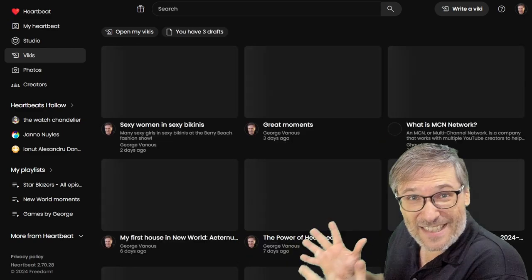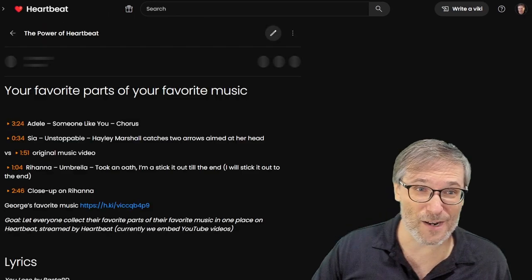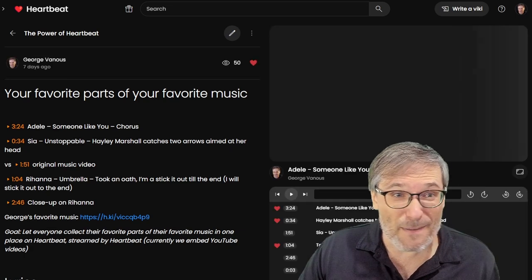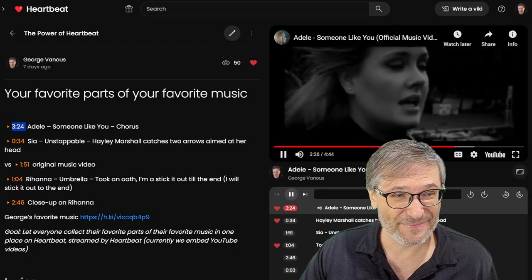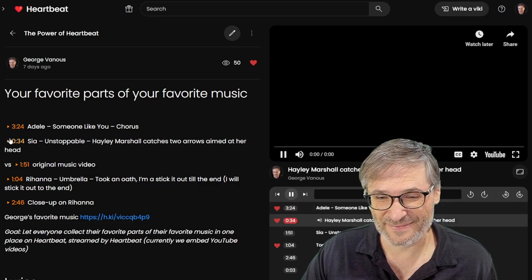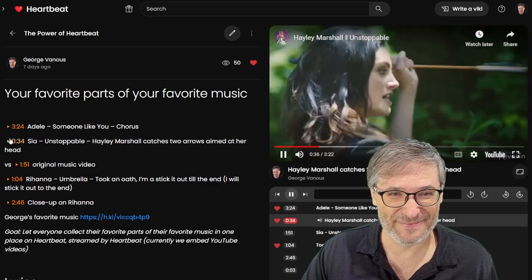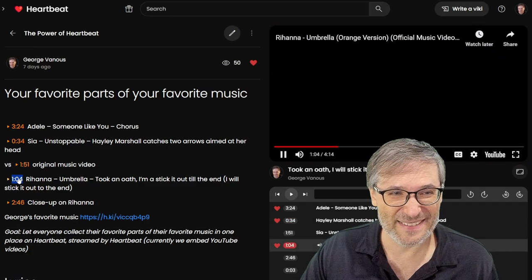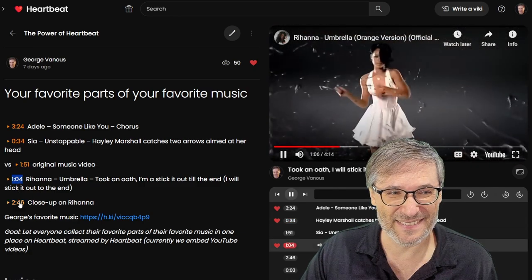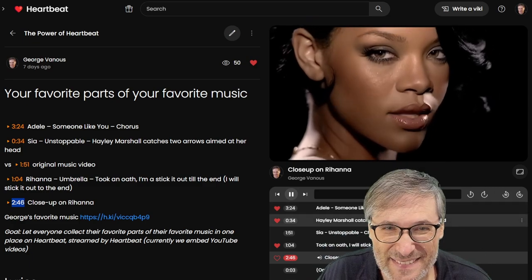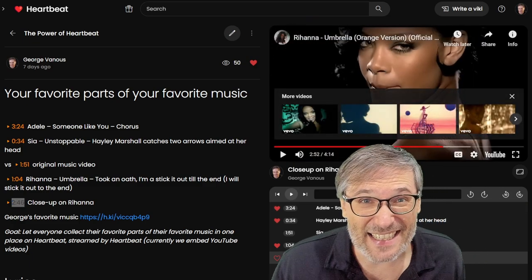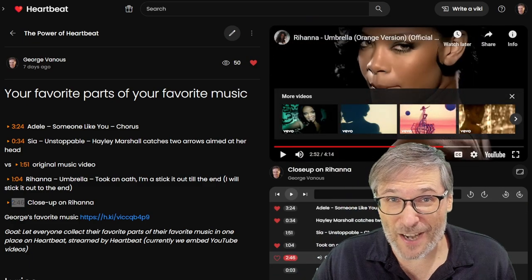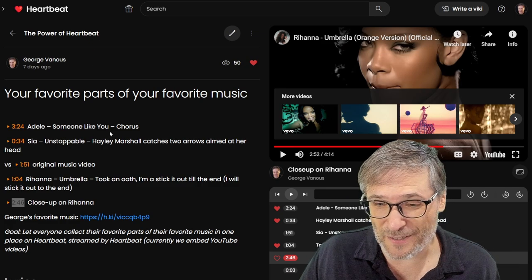Vikis are our video wikis. Let me show you the power of Heartbeat. Here are my favorite parts of my favorite music. You get the idea. These are pop songs.